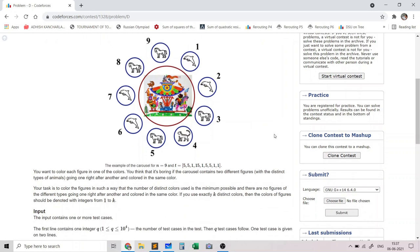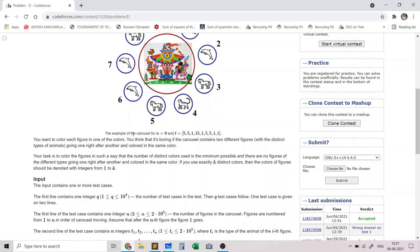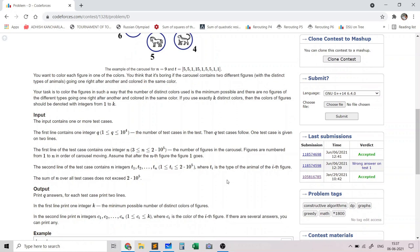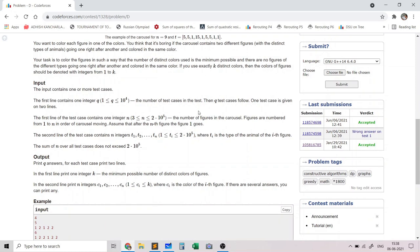We want to color each figure with one of the colors such that no two adjacent figures have the same color. We need to output the minimum number of colors to color each of the n figures meeting this condition, print a valid coloring with k colors where colors are integers from 1 to k. We are given q independent test cases.